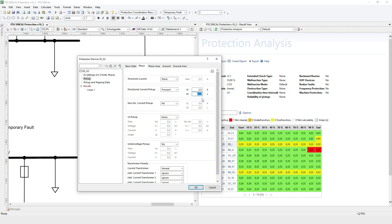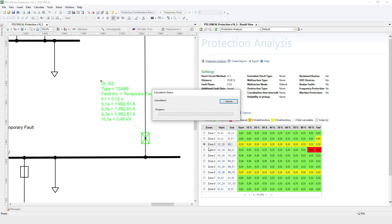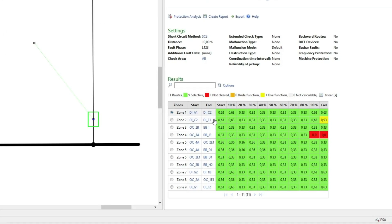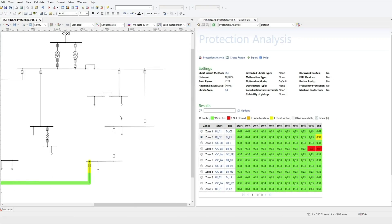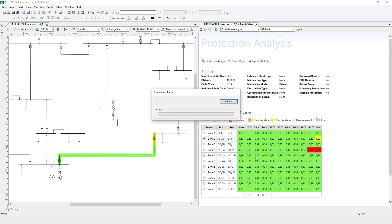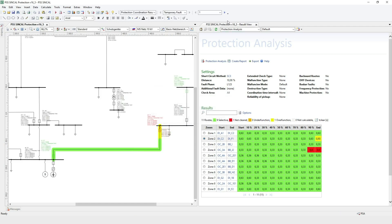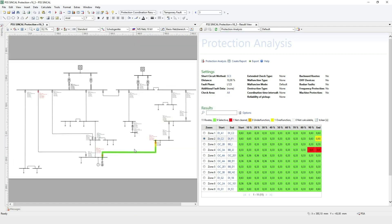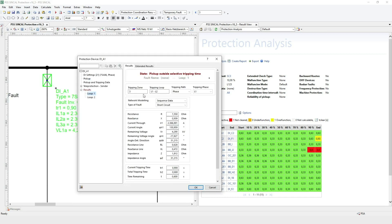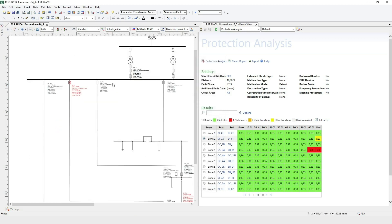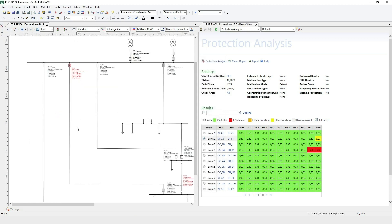Let's make that change and perform the protection analysis again. Now you can see that many of the over-functions disappeared. Looking at the leftover over-function, we perform the protection simulation and see we again have an unwanted operation — the third zone tripped. For distance protection devices, usually the first and second zone cover the main protection area, and in this case it's this line, so the tripping here seems to be correct.